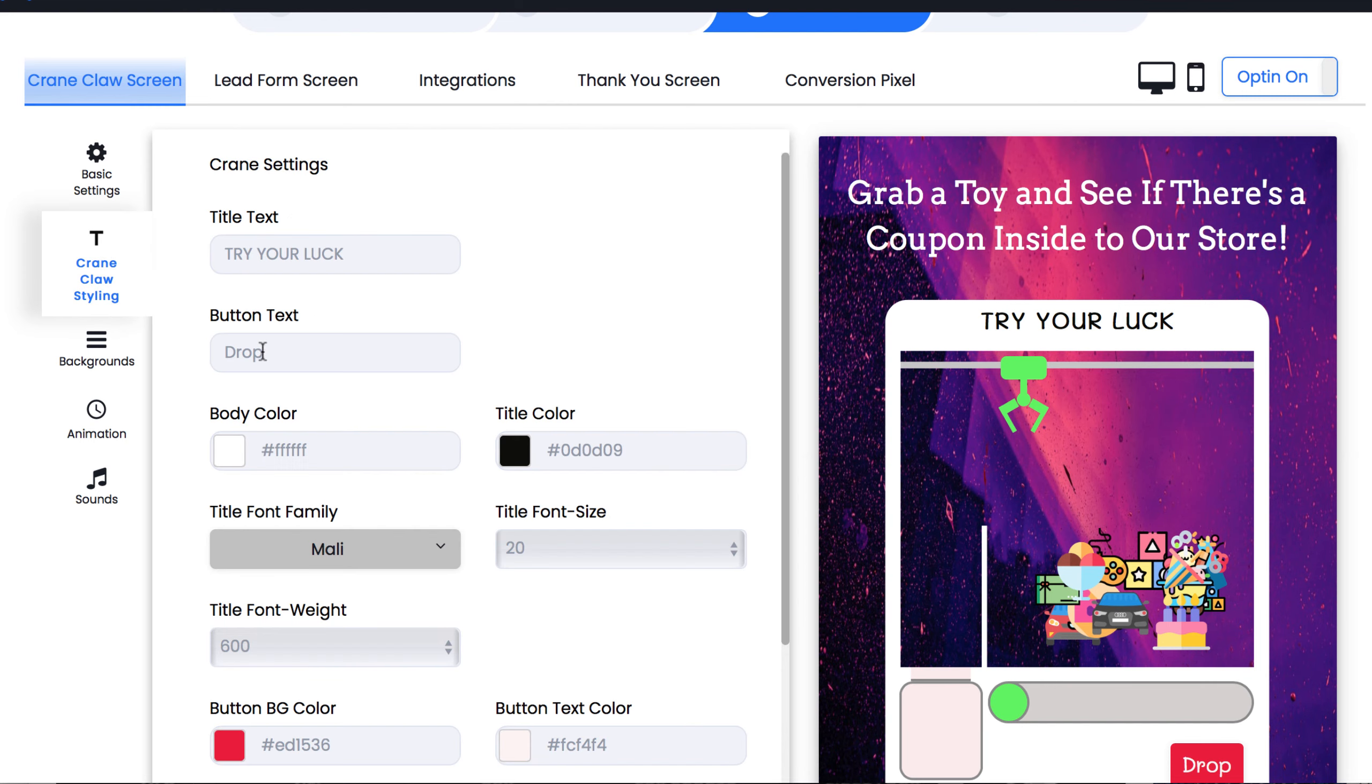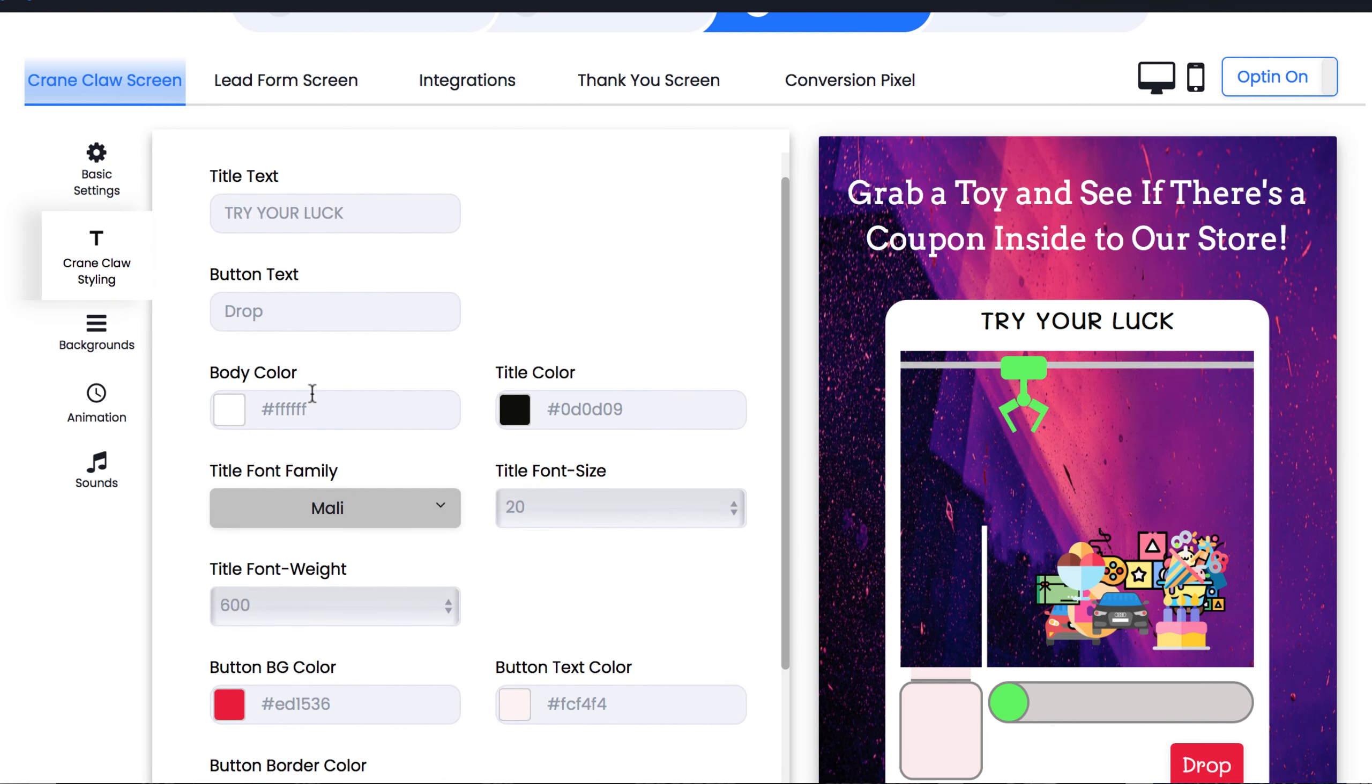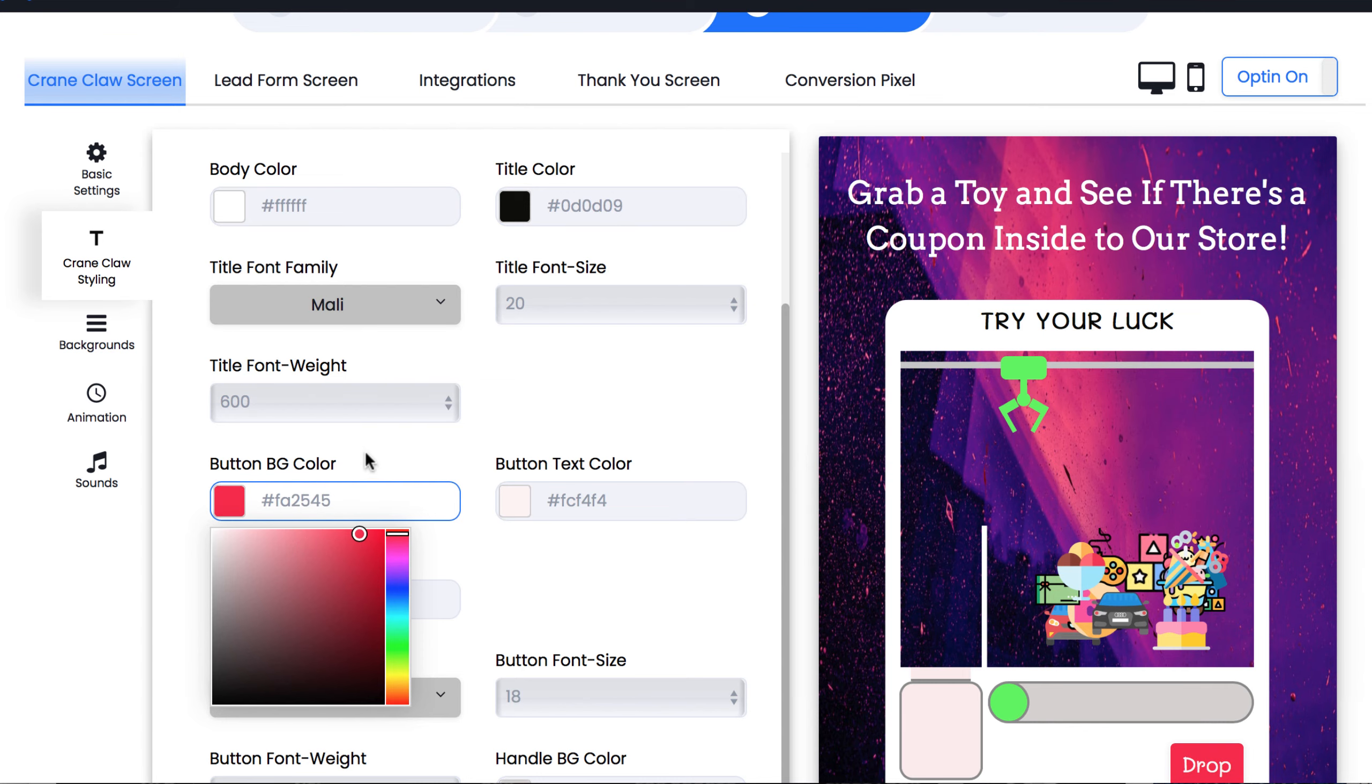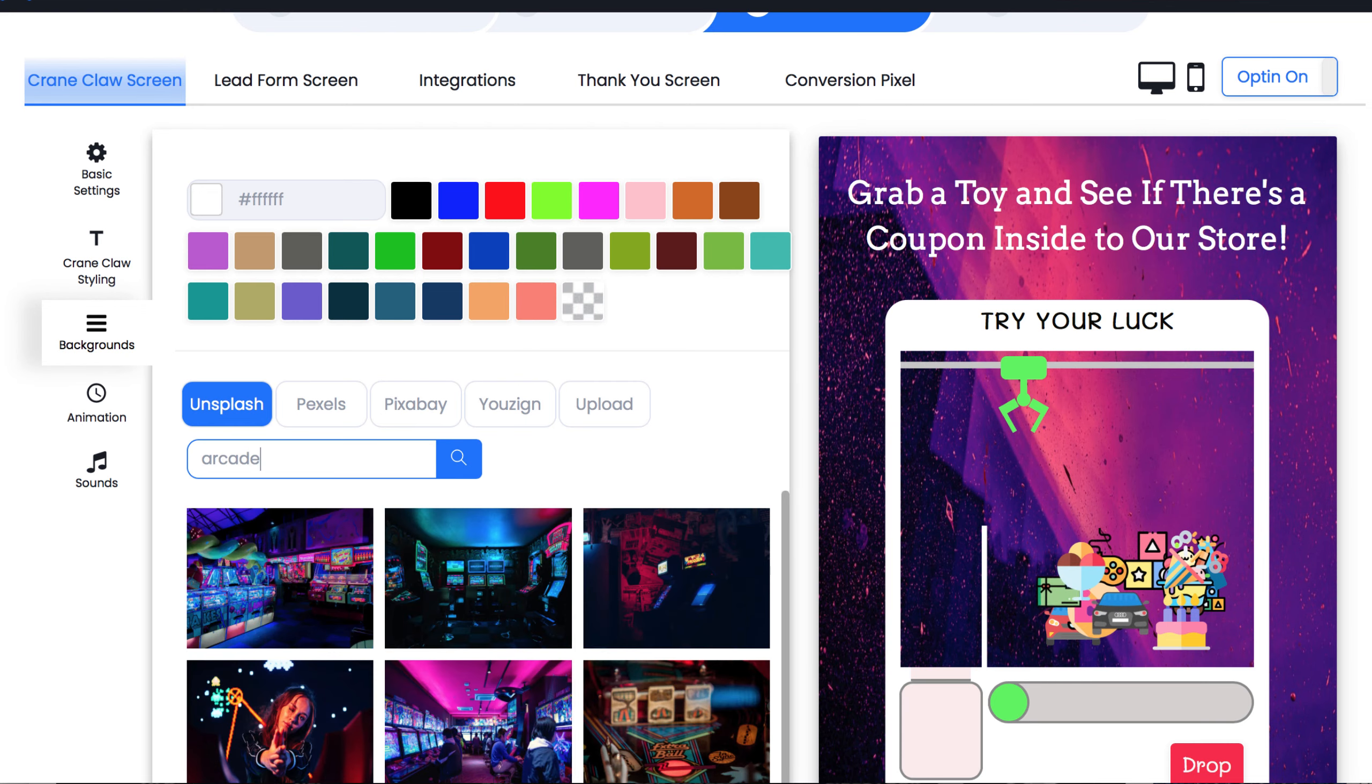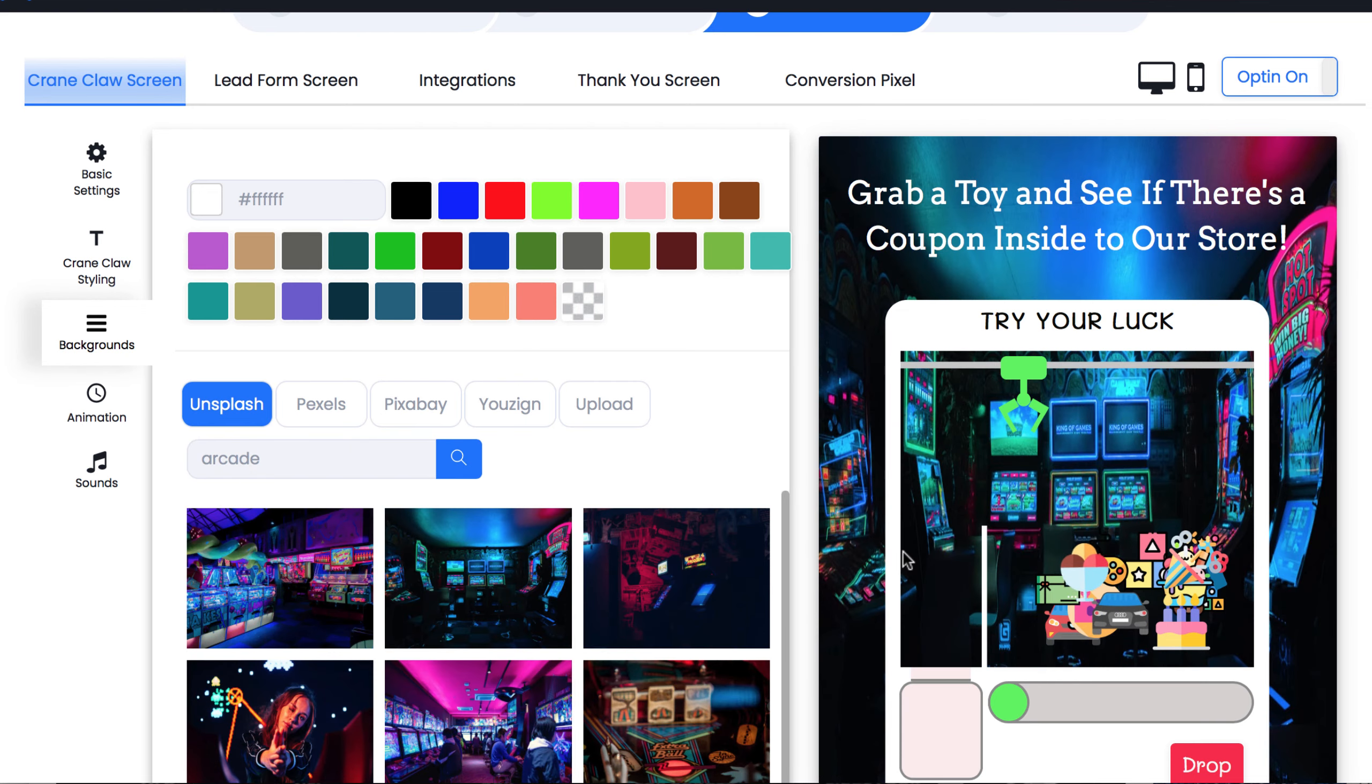Next we can customize the crane claw itself, including colors and fonts. This is great because you can customize each game to fit with your client's branding. We can change the background image and pick from millions of images to integrate. Maybe something like an arcade image might be cool.